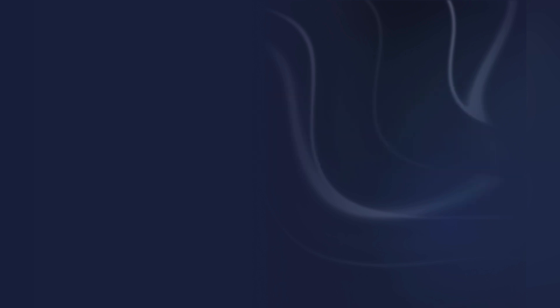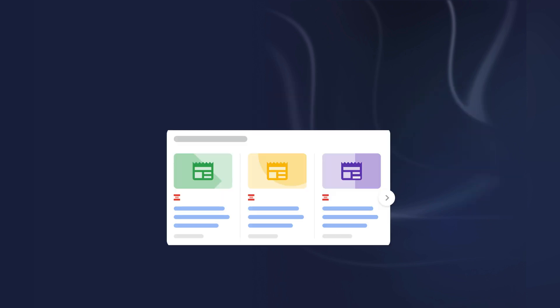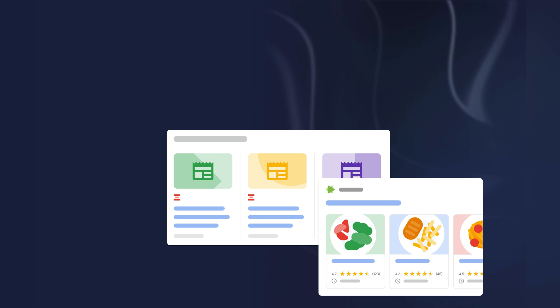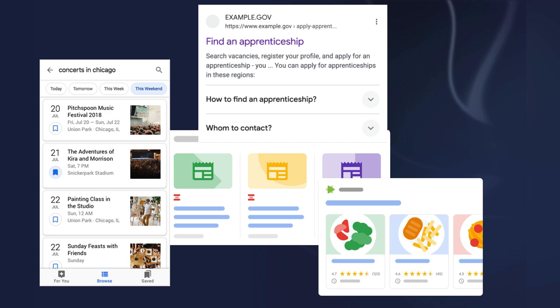The structured data plays a crucial role in SEO because it improves how search engines interpret your content, increasing the chance of your site appearing as a rich snippet in search results.